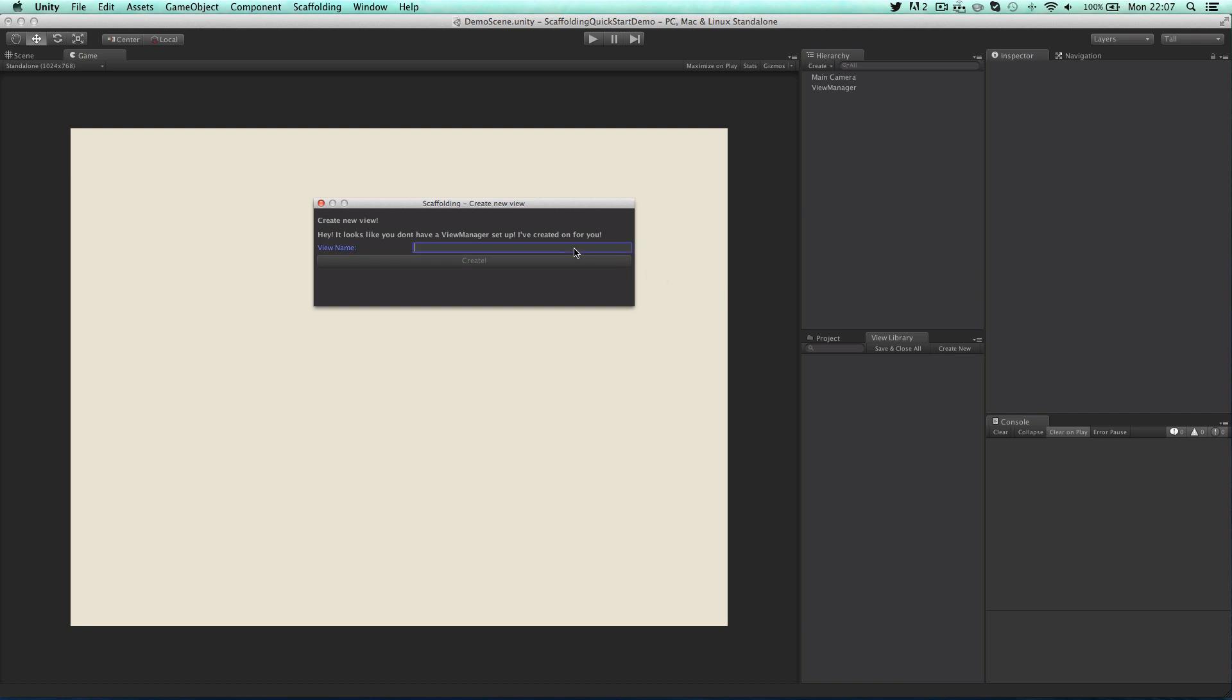This will bring up the create new view window. And as this is the first time we've used this in this project it'll also tell us it's created a new view manager for us. The view manager is part of scaffolding and it manages all the views at runtime.